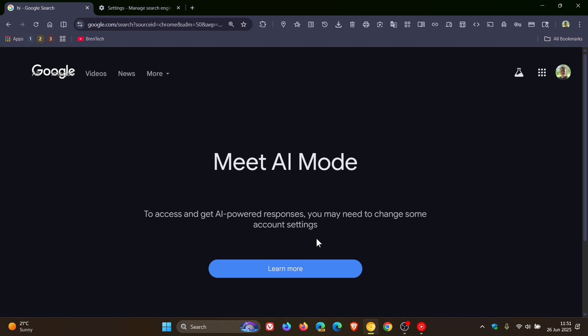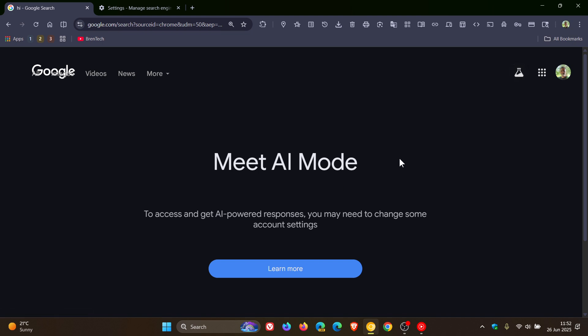Now the reason for that is because AI mode is not available in my region. It's available in the states and some other regions. And it's an experimental feature that you have to sign up for using the search labs, which I have for one or two other features, but this AI mode is not available in my region.